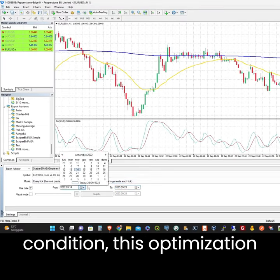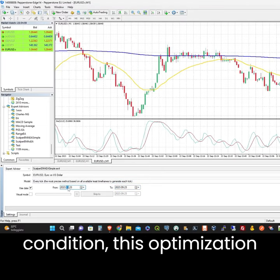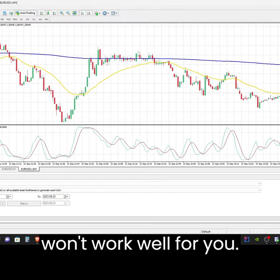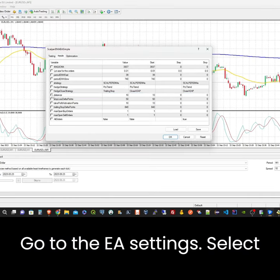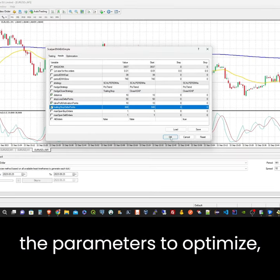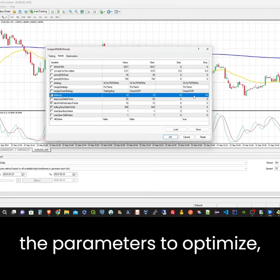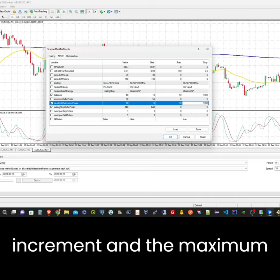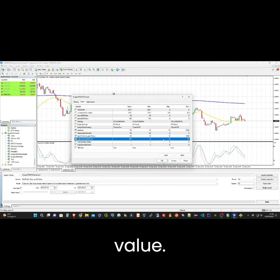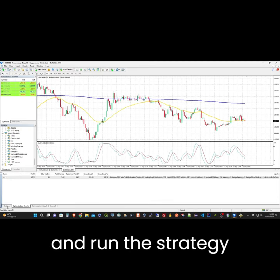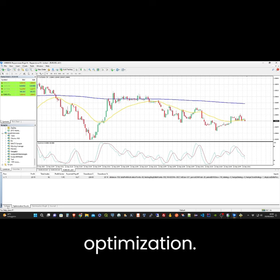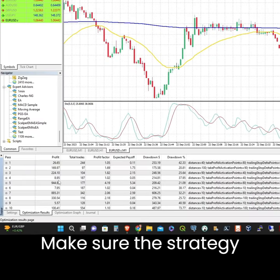Go to the EA settings and select the parameters to optimize: the start values, the increment, and the maximum value. Check the optimization option and run the strategy optimization.